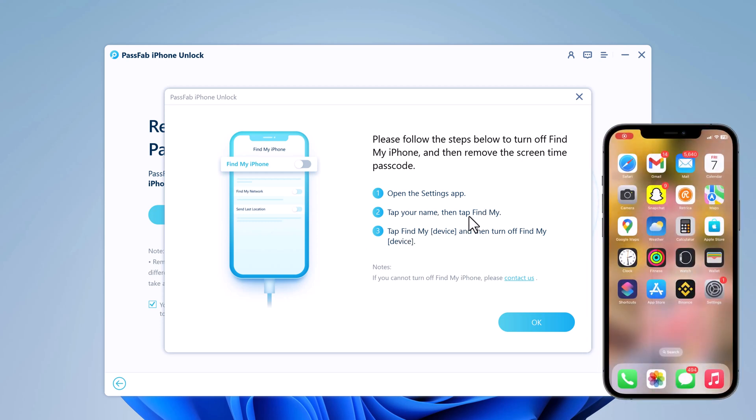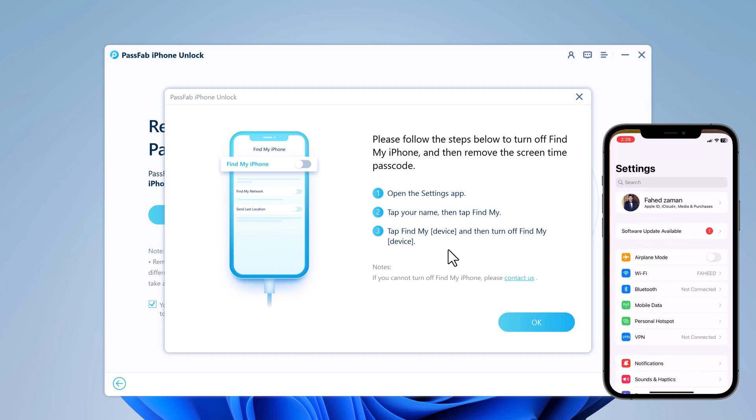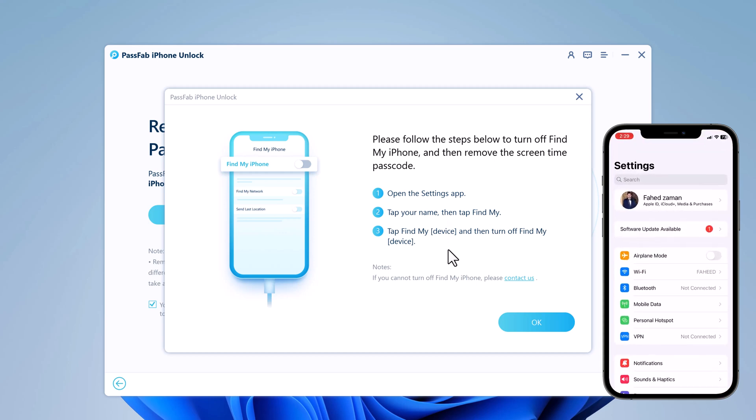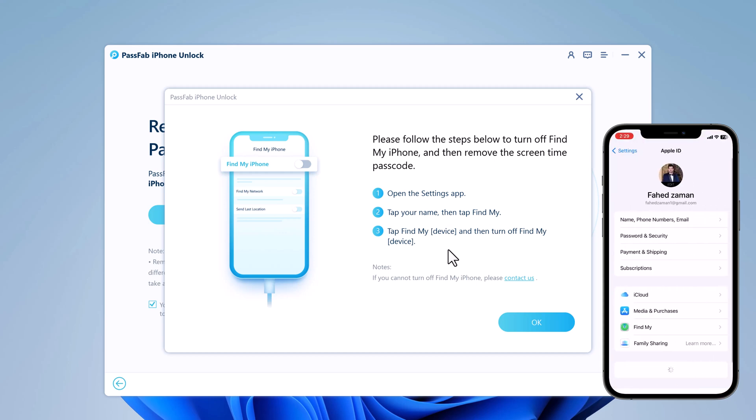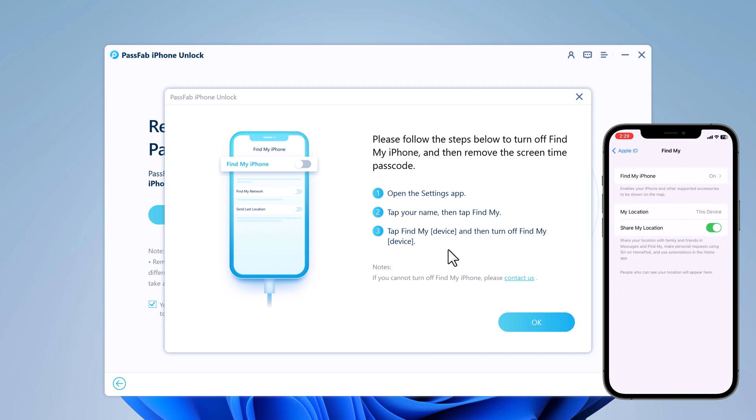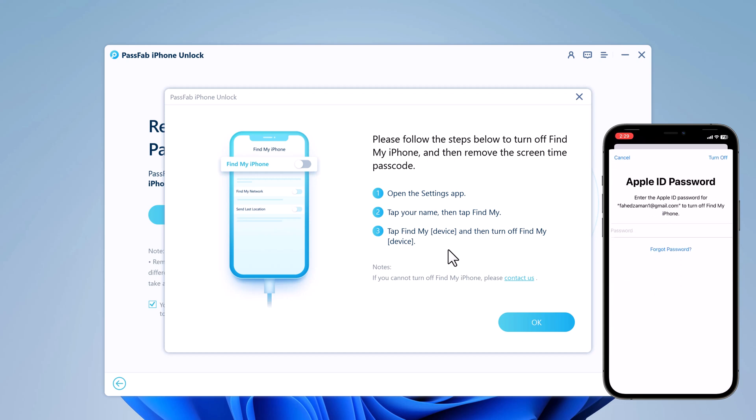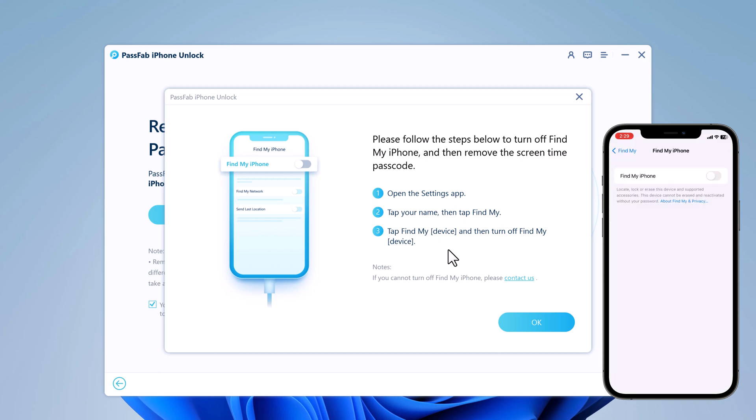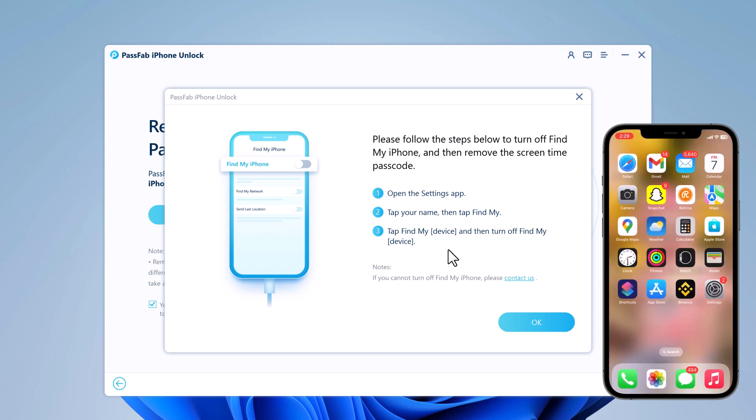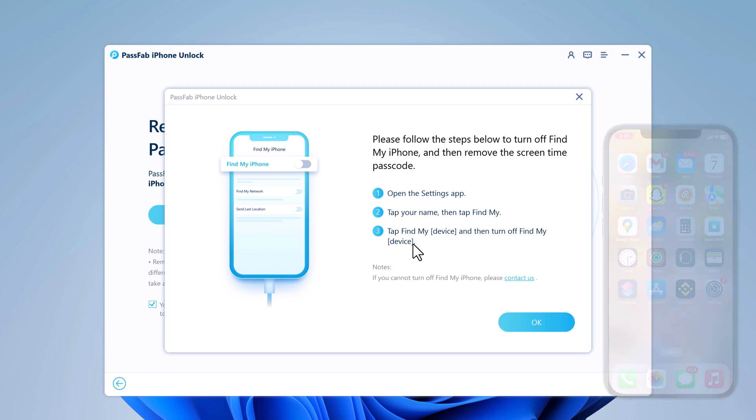Here you need to turn off Find My iPhone. Go to Settings, tap on your name, then tap on Find my iPhone and turn off Find My iPhone, and click on OK.